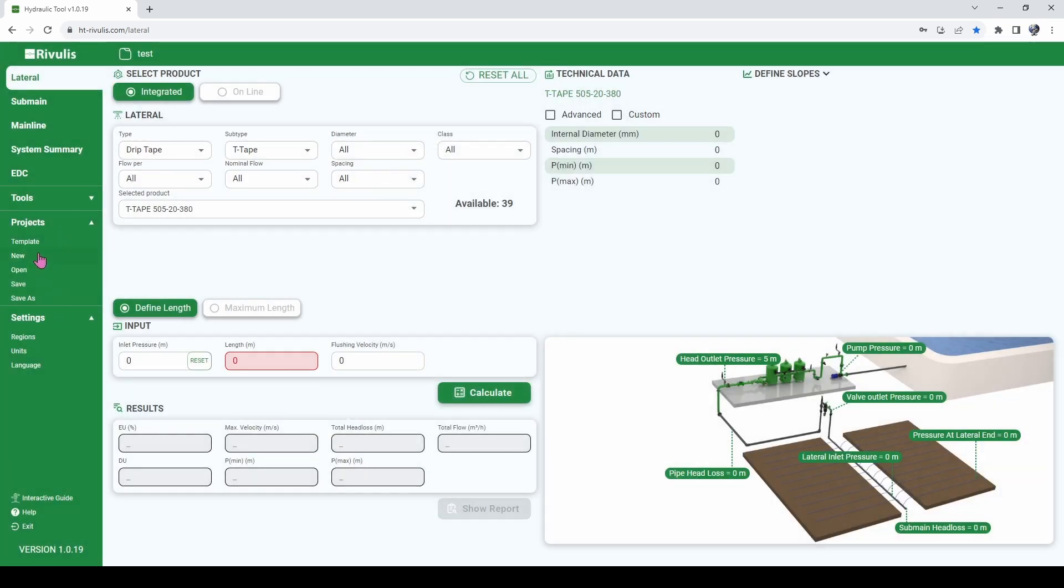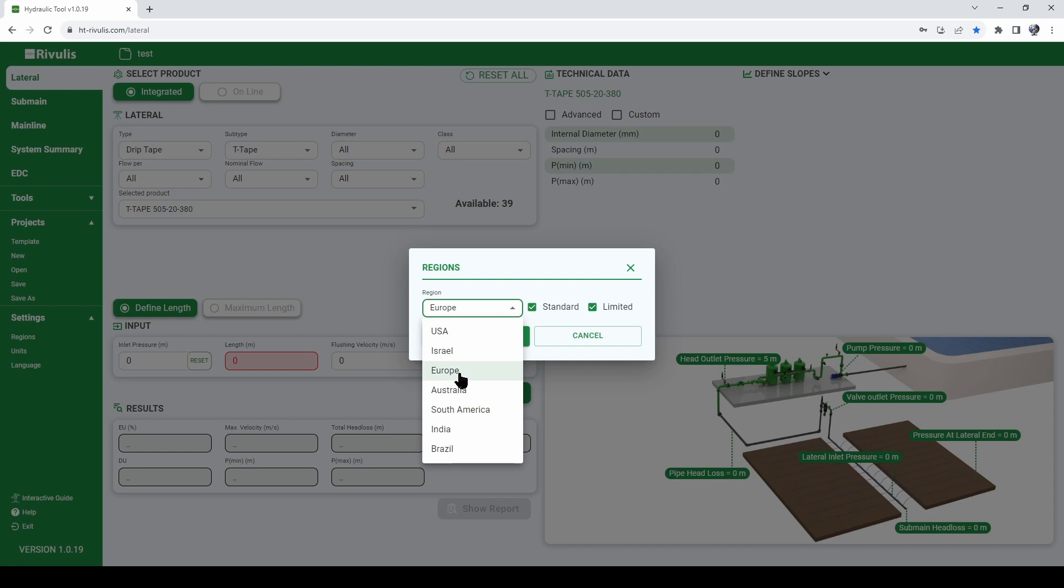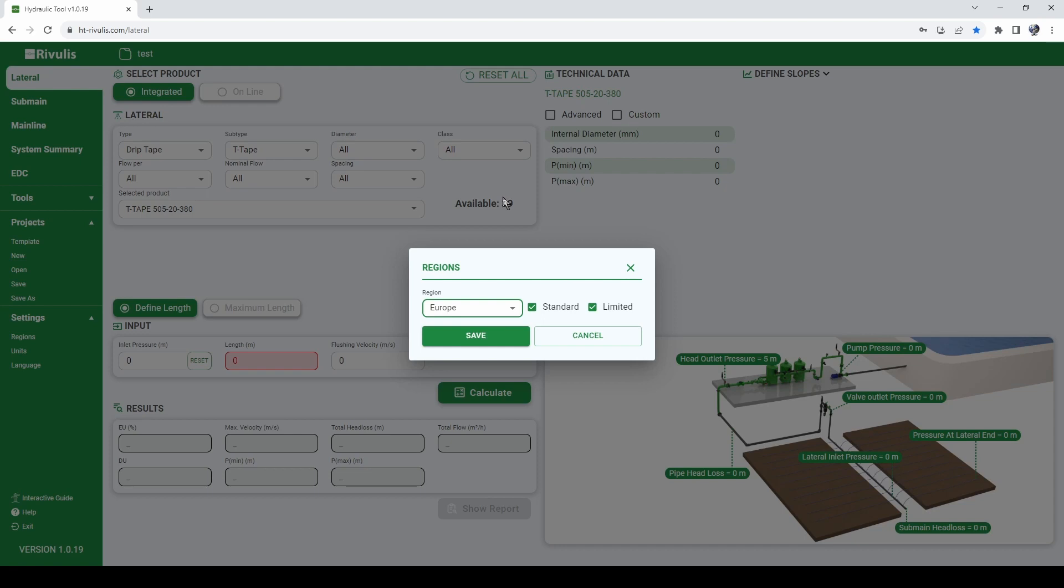After we actually created this new project we need to go over to the settings menu and click on regions. Select the region that we are in. Be careful, this impacts the number of products that are available. So not all the products are available in all the regions.